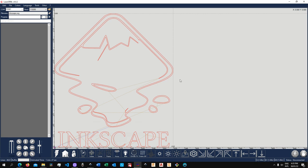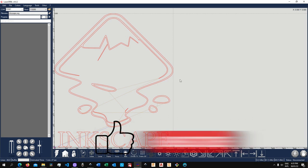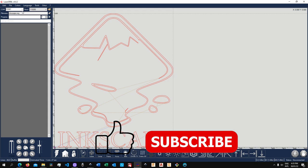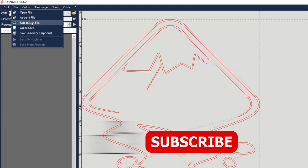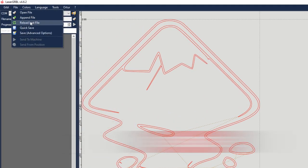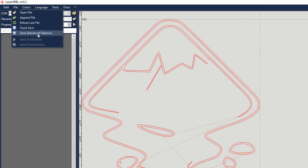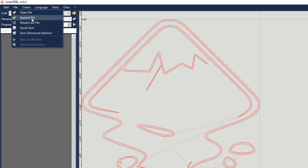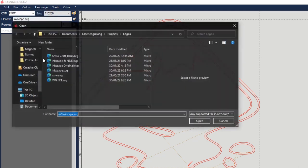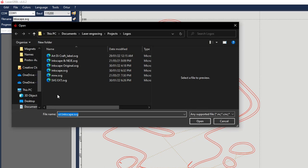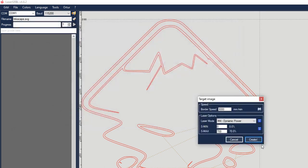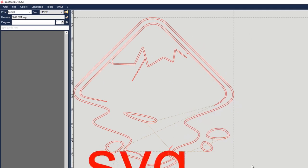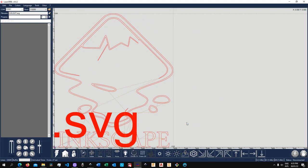Now the same like for G-code and image files we'll be able to append files, to reload the last file obviously and then to quick save and save. So let me show you how we are going to actually append files. So I'll click on this SVG, then open that up, I'll leave the settings unchanged and boom. And this is actually on top of our previous file.